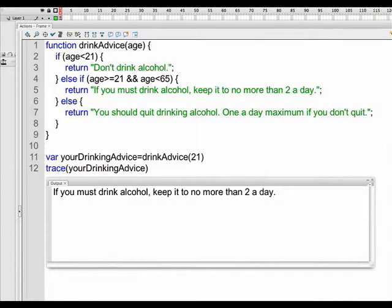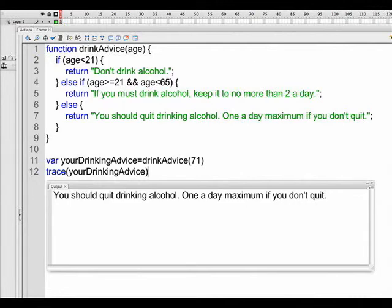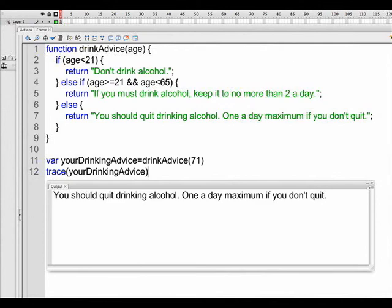We're going to try one more time. And this time we're going to supply the value of 71 for age. And then when we trace your drinking advice, we get the expected outcome, which is you should quit drinking alcohol, one a day maximum if you don't quit. So here we have a pretty good example of a simple if statement with an if, an else if, and an else. And we threw in the and as a freebie.